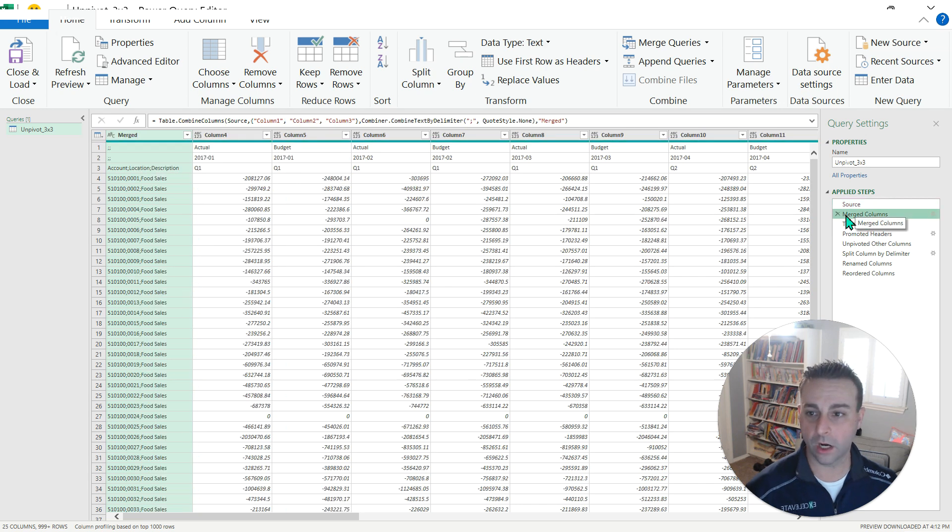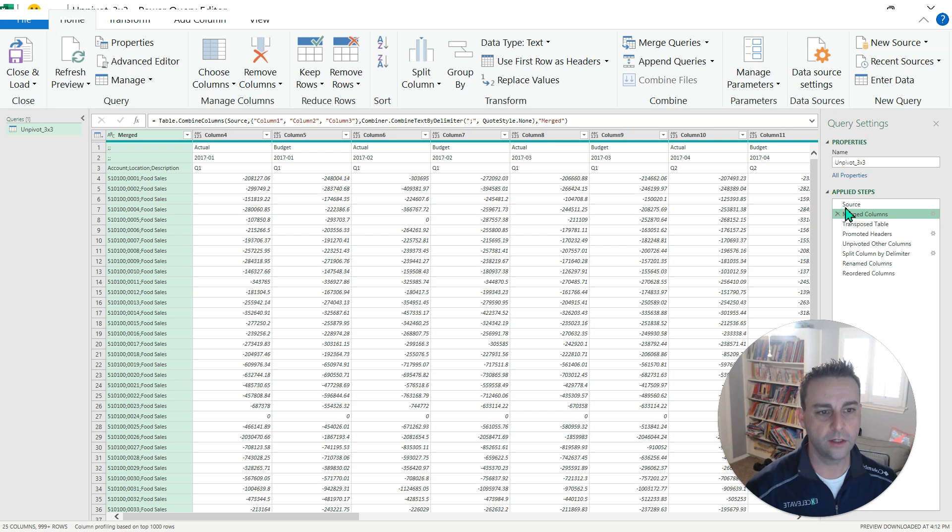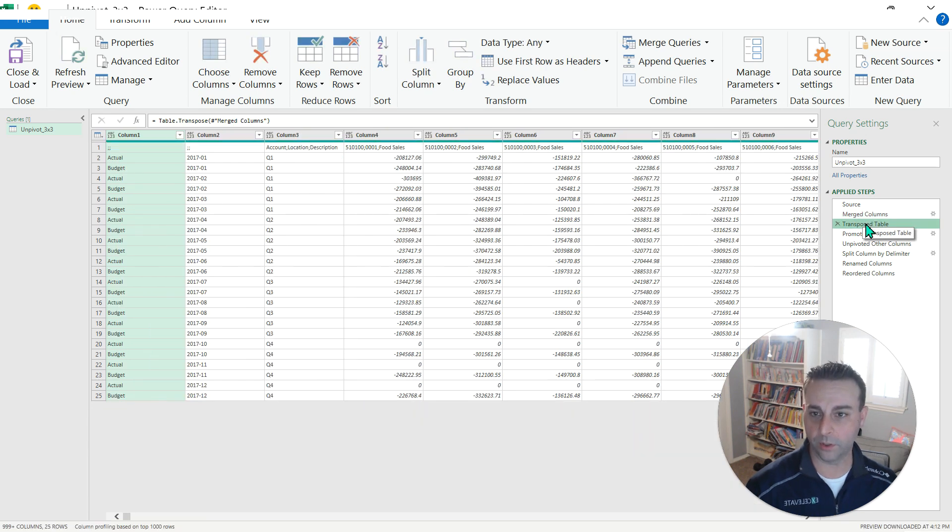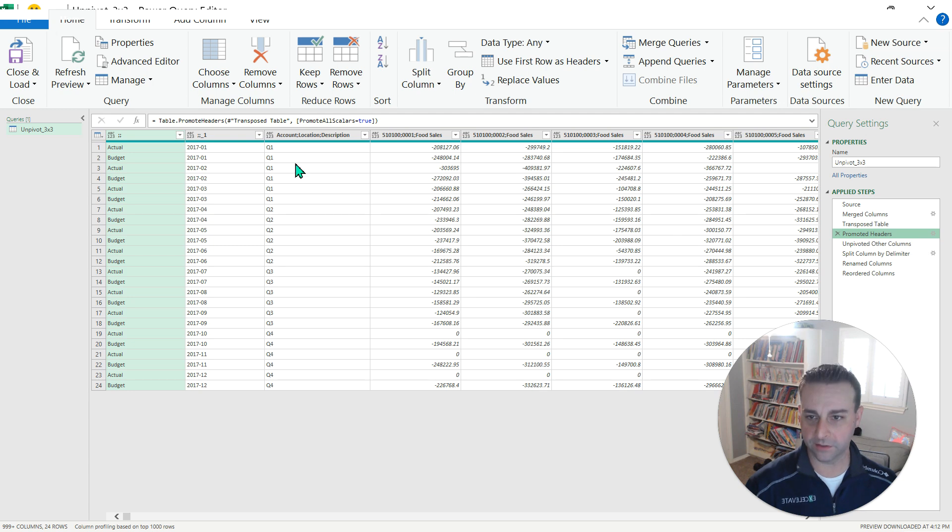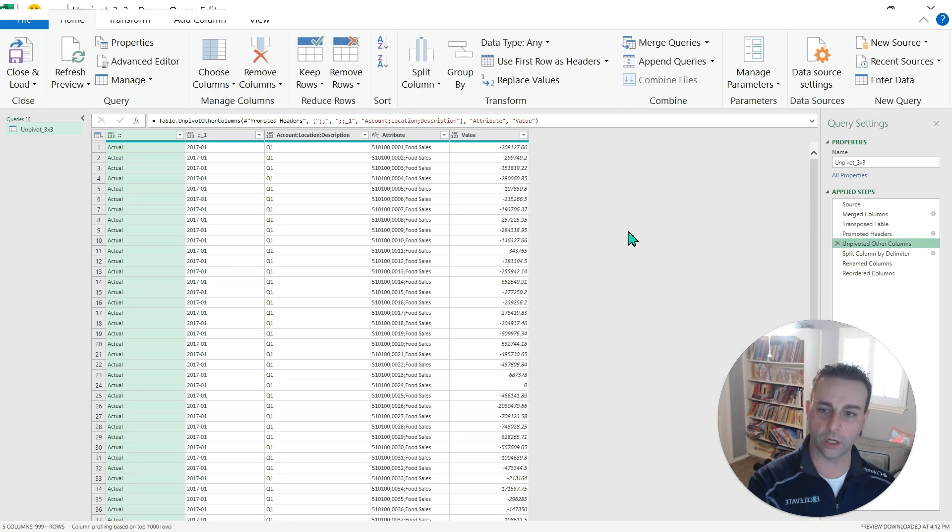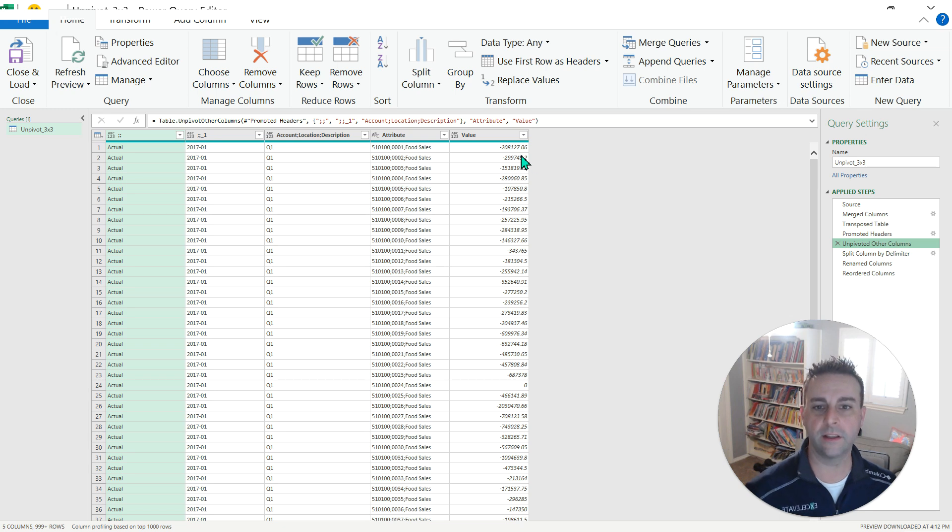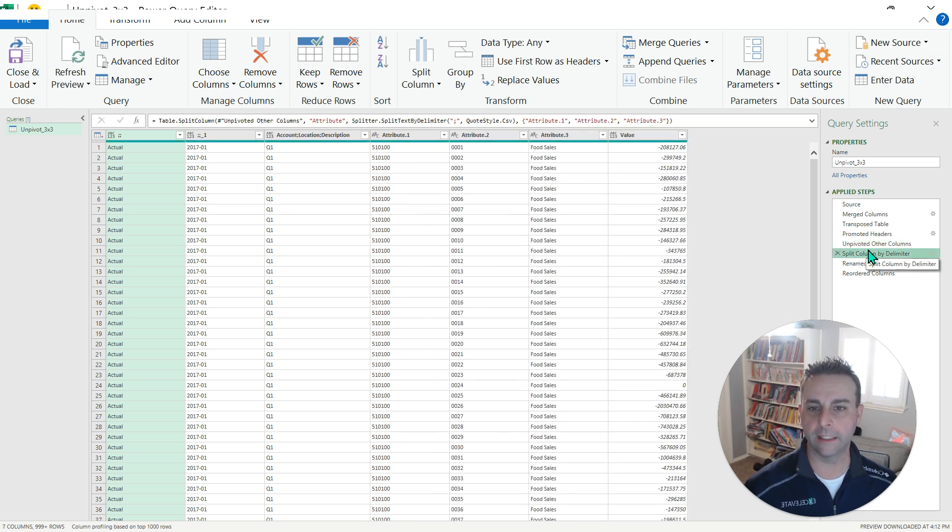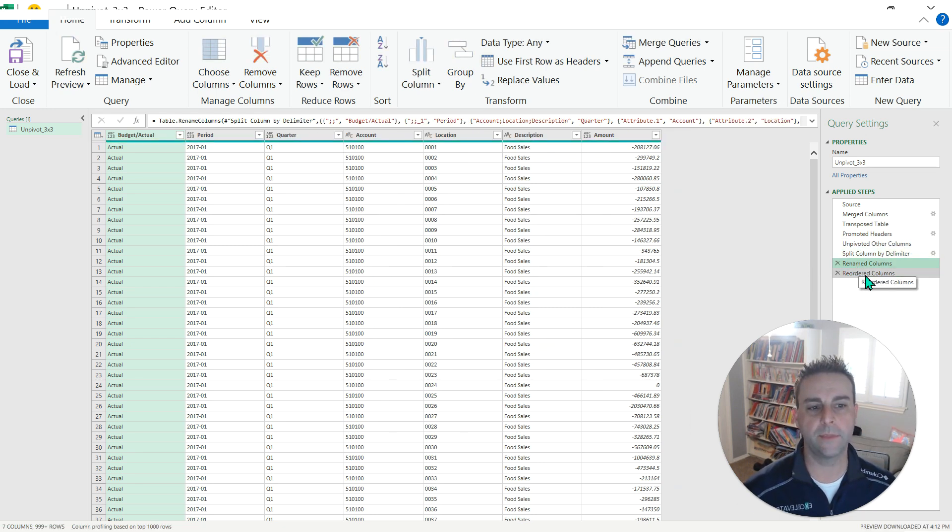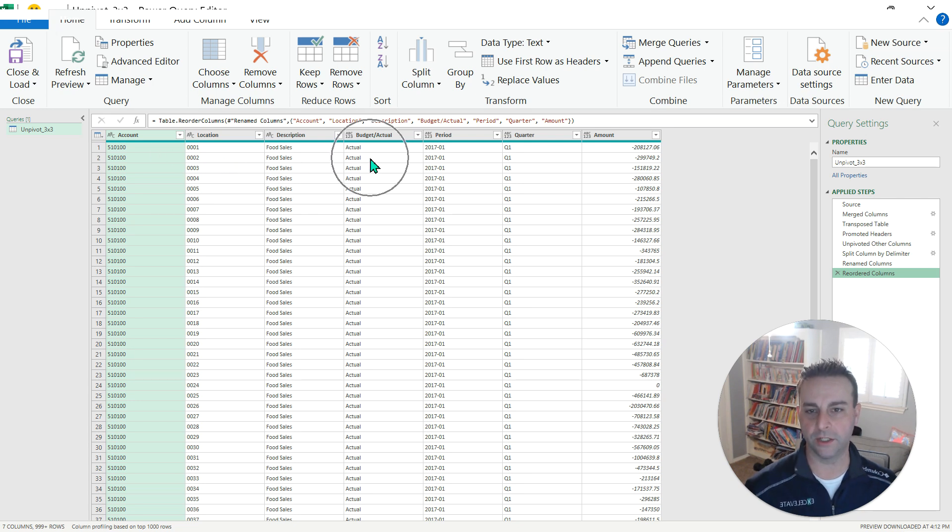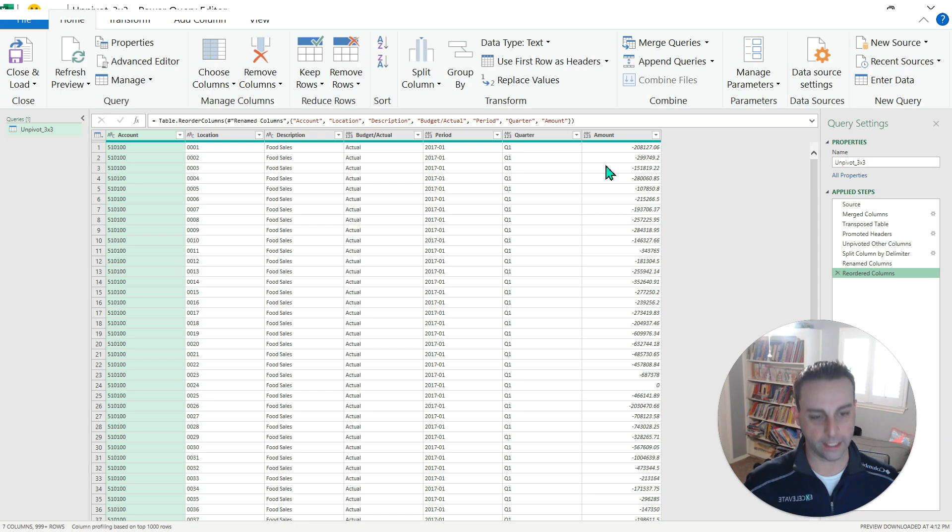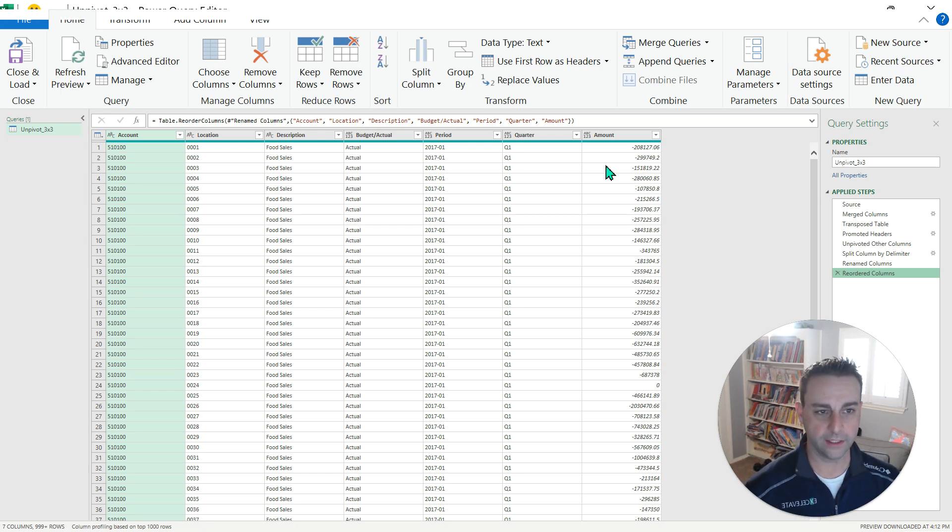Now, the cool thing about Power Query is it shows you what it looks like after each of the steps has been applied within the query. So here's what our source looks like. We're going to merge some columns, the ones in the front, and that's kind of part of that magic we're going to do to make this work. We're going to transpose it so that we put those at the top. Then we're going to promote the headers. It's showing that that first row is going to be headers. We're going to unpivot the other columns. So basically everything to get that unique value is its own column. We're going to split up that delimiter so what we combined a moment ago to get those different columns. Then we're going to rename them and reorder them so that now we have account, location, description, budget, actual, period, quarter, and amount. Just like we did with the macro approach and the dynamic array function.